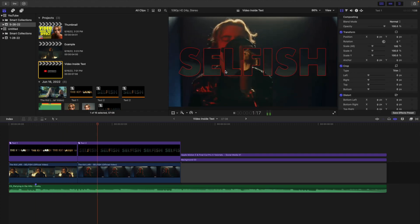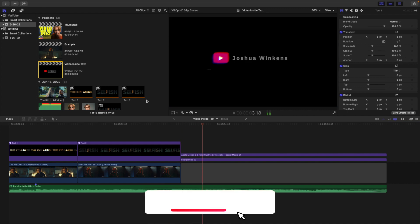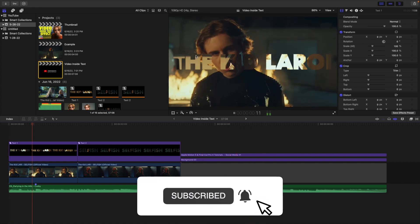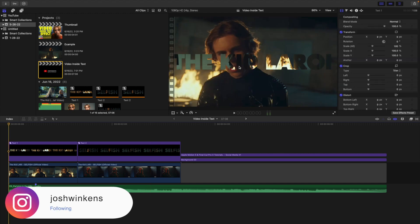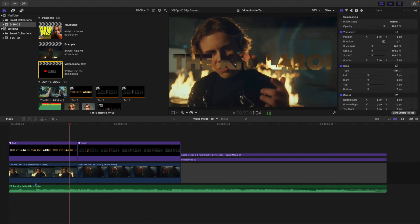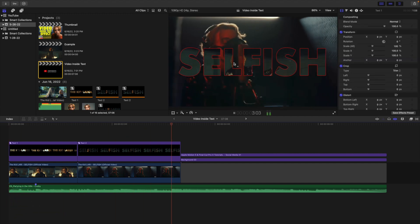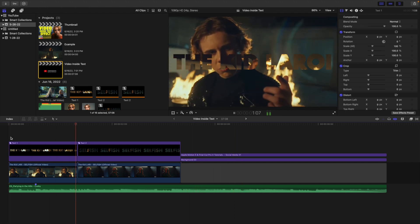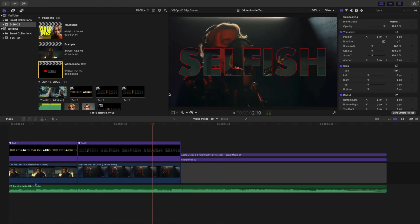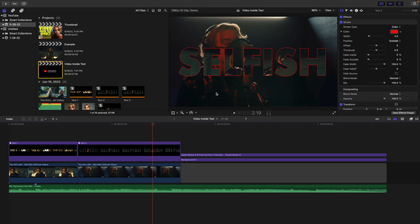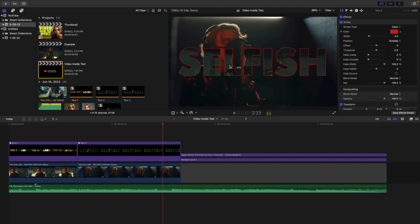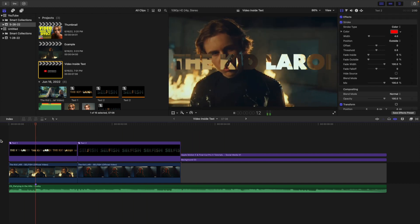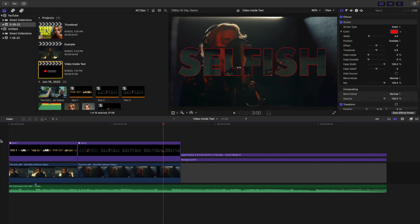In this video I'll break down how to create this really cool video inside text effect in Final Cut Pro. So you can see this is what the effect looks like — there's a video playing inside the text. I want to show you how to create a video inside the text with also a video playing behind it, so it's a little more of an advanced tutorial rather than just having a black background. I will show you how to create this effect completely from scratch.